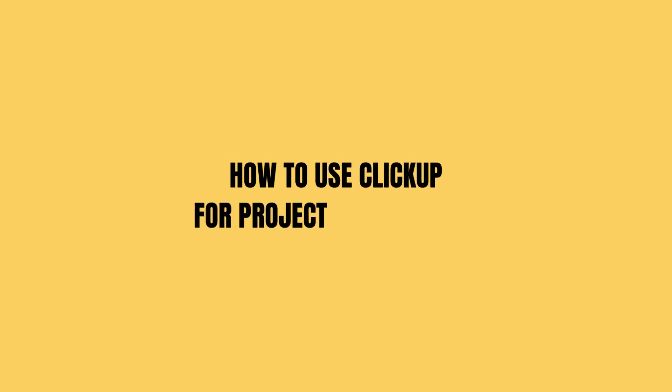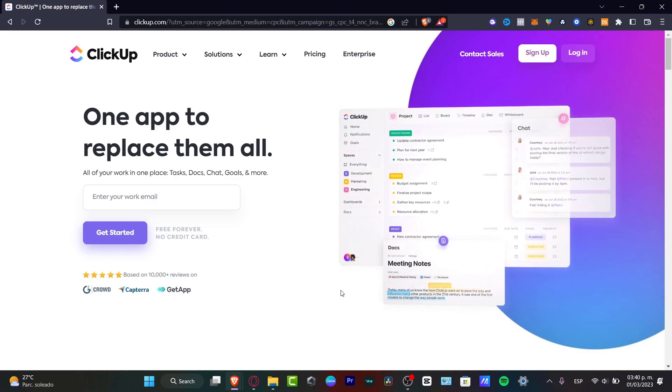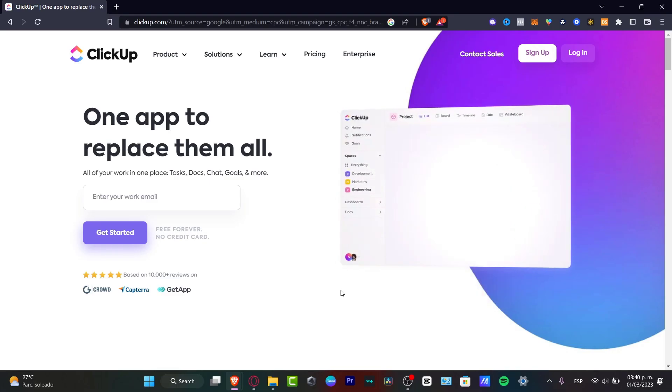How to get started with ClickUp for project management. In this step-by-step tutorial I'm going to be showing you how we can do this. Welcome to Techspress, my name is Steven.